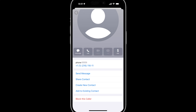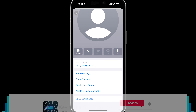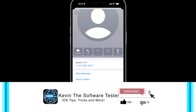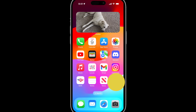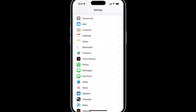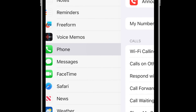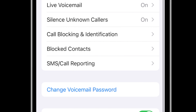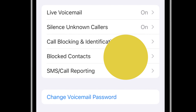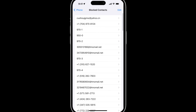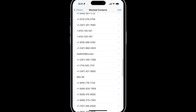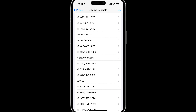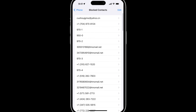If we hit Block Contact, from here we can unblock this caller. And if we want a list of all of the phone numbers that we've blocked, we can open Settings, scroll down to Phone, and then tap on Blocked Contacts. Here you can see the list of all of the contacts I've blocked. Hopefully that helps you.